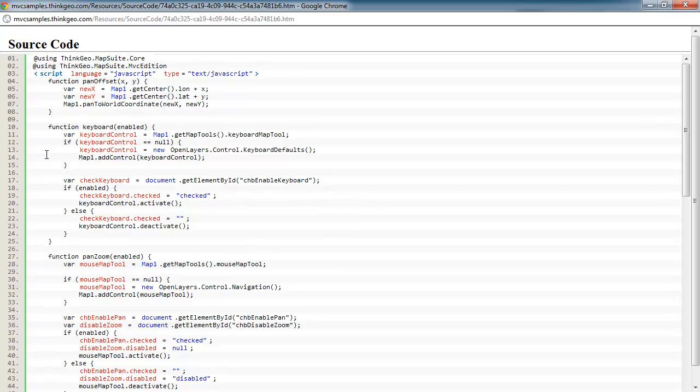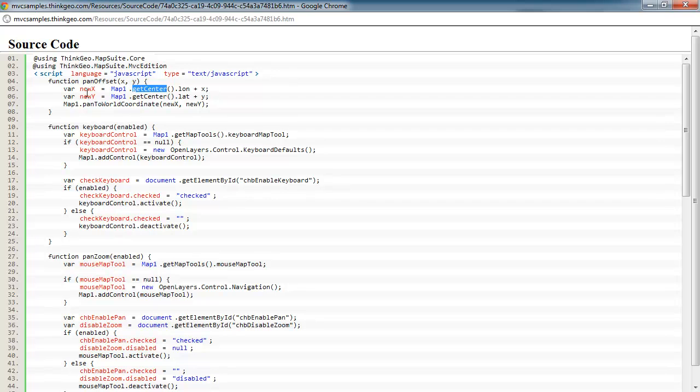So let's take a look at them. So pan offset, this is what's happening when we're doing the pan left or pan right or up or down buttons. You can see when we call that, we're just getting the center of the map using the maps get center method. And then we're getting our offset of x and y. So we have an offset defined of how far we want to pan, either left or right or up or down, and setting that to the new values of x and y.